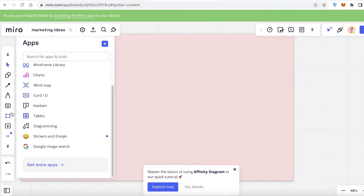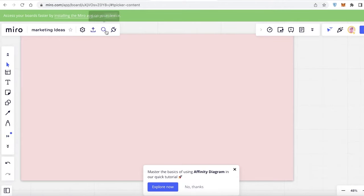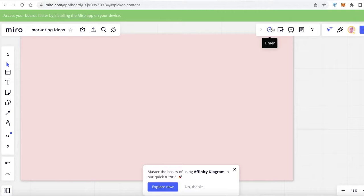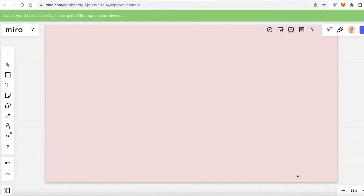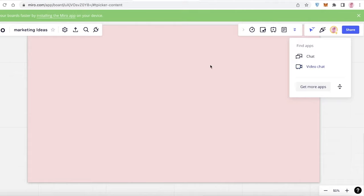Then you also have things like cropping, framing, comments, uploading different content onto your board as well. Then on your top, you also have application integrations, and you can also export this board onto different platforms. And then on your right, we have a timer voting. We also have a visual aid presentation that you can do. And you also have tools such as notes and more applications where you have chat and video chat options.